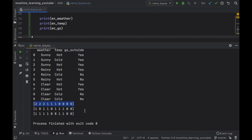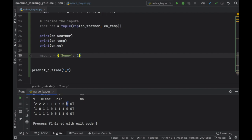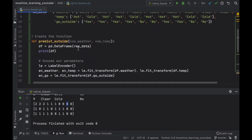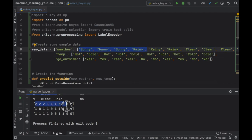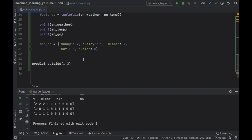We're going to map these values so we can understand how they work. Under the print statements we'll create a map_number dictionary. Sunny corresponds to value 2, rainy is equal to 1, and clear is equal to 0. Then hot is equal to 1 and cold is equal to 0. This ordering comes directly from our list — sunny is 2, rainy is 1, hot is 1, cold is 0, yes is 1, and no is 0. Now we have our map so we can easily understand the encoded values later. We can close the console and delete the print statements.